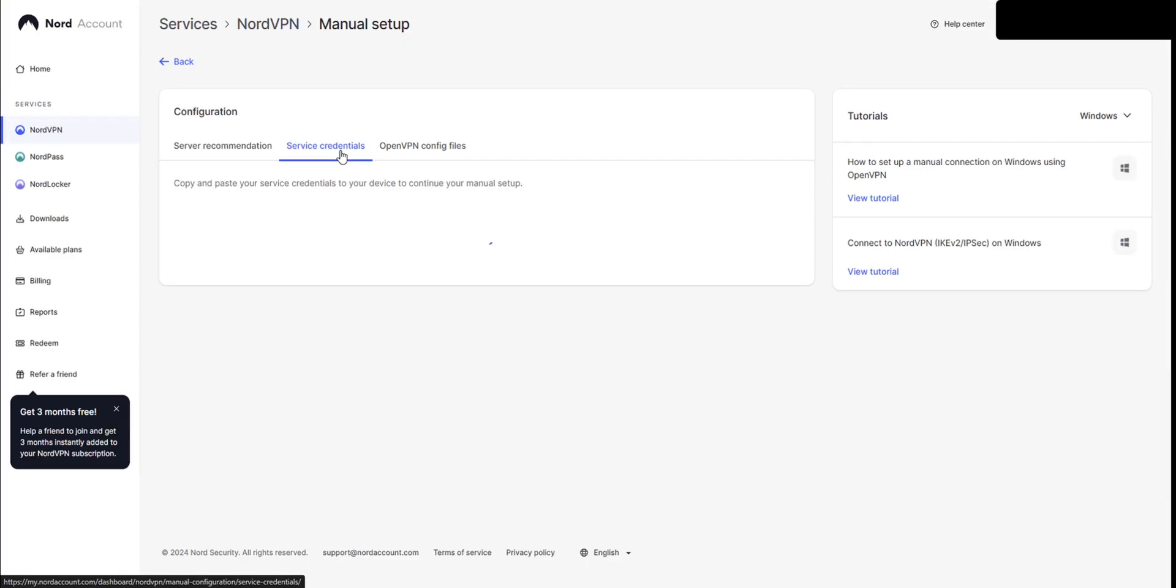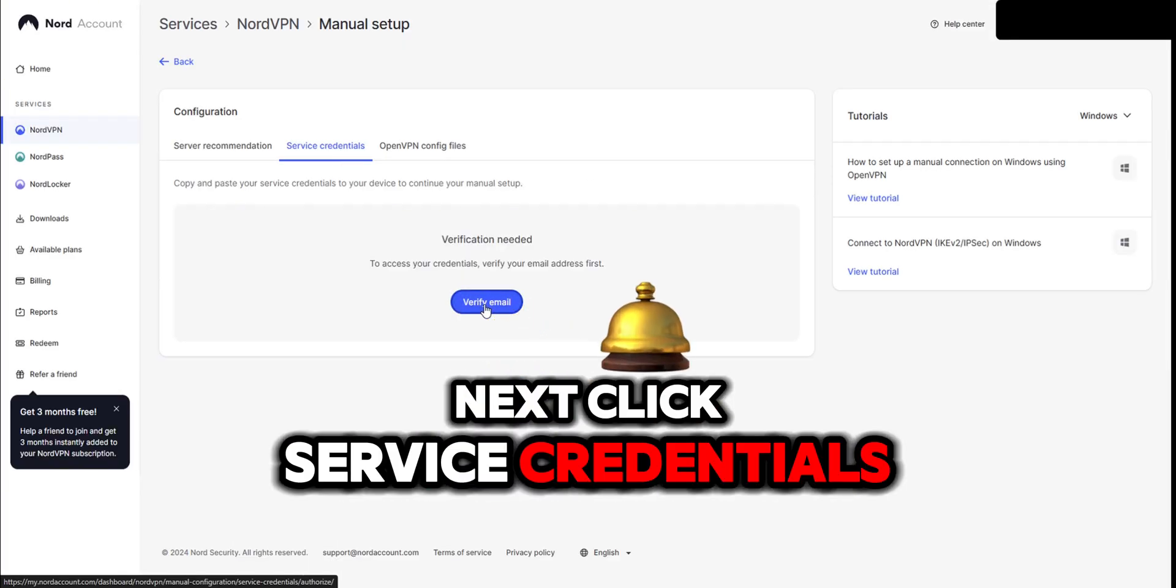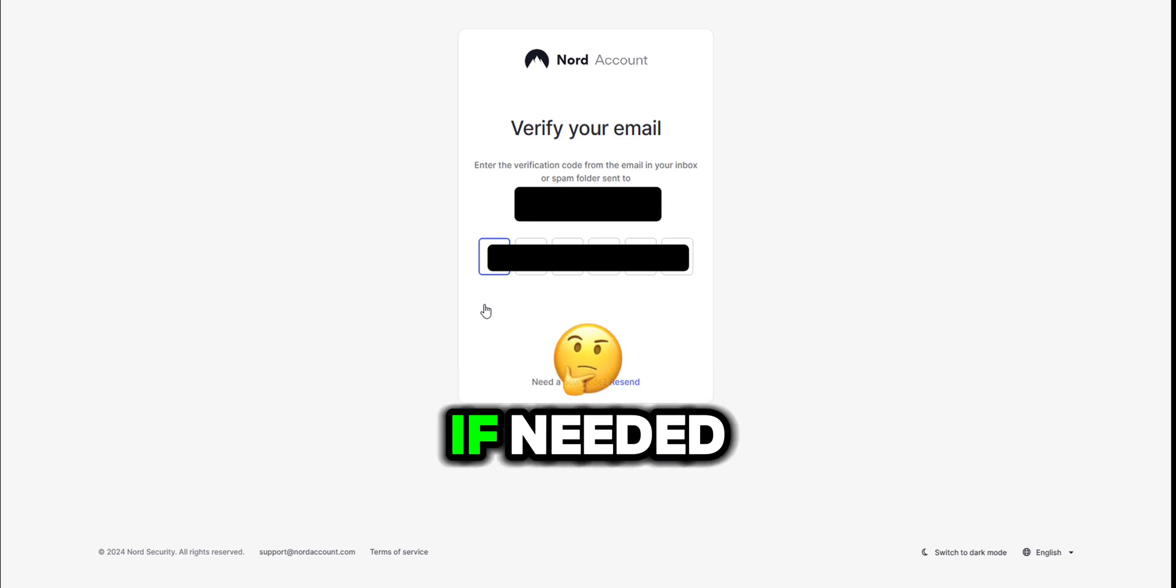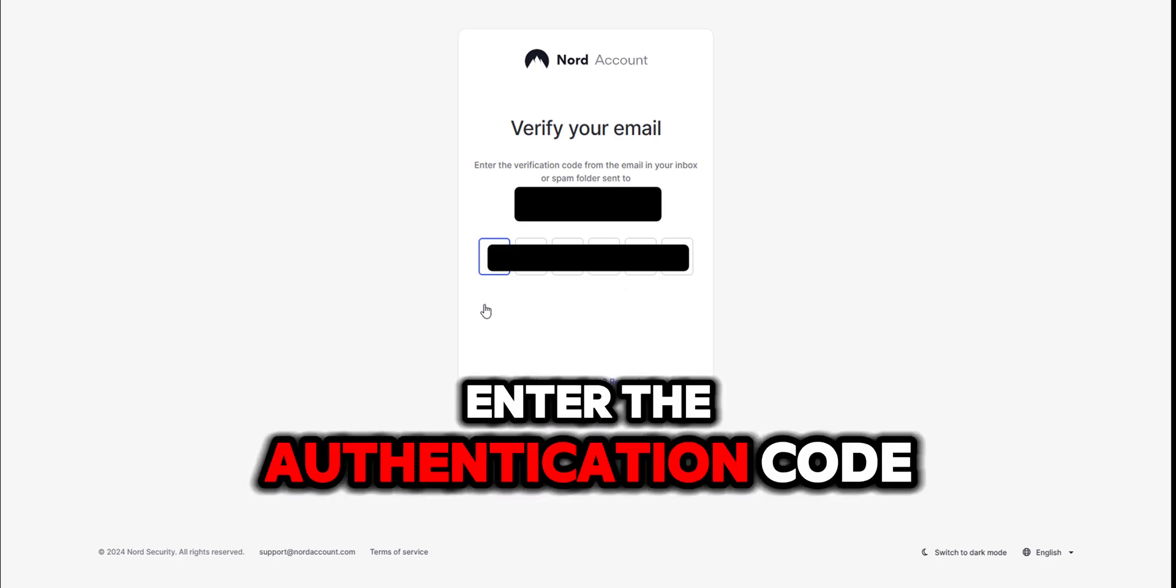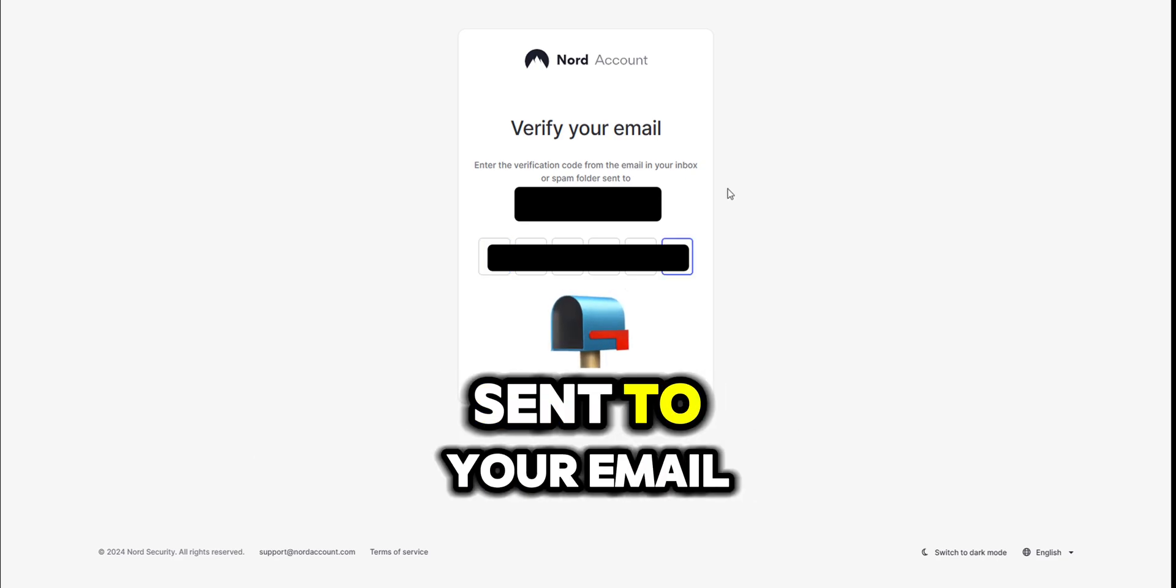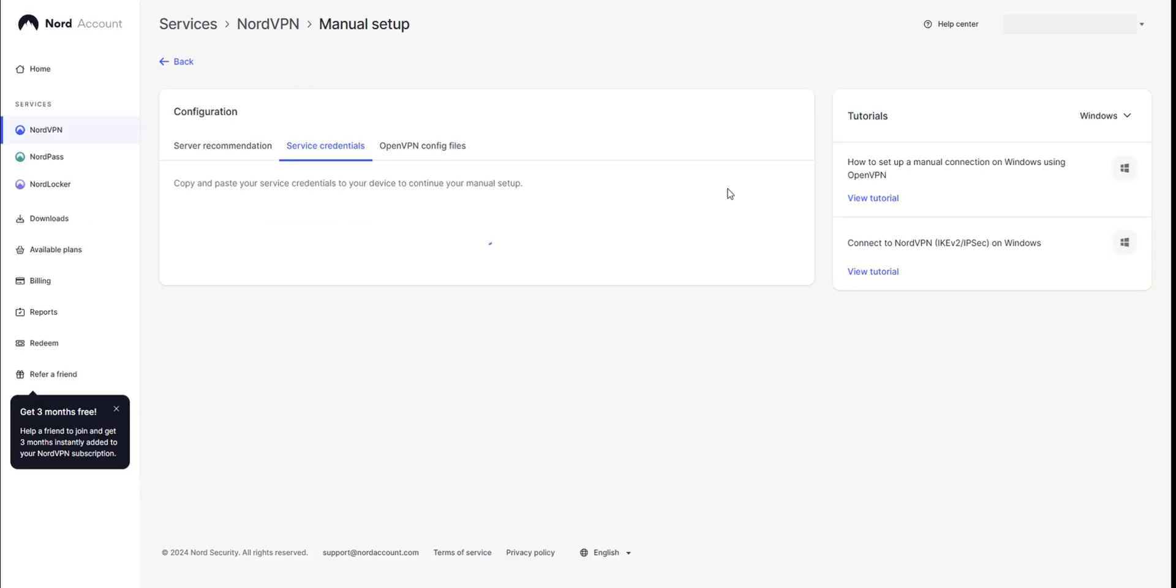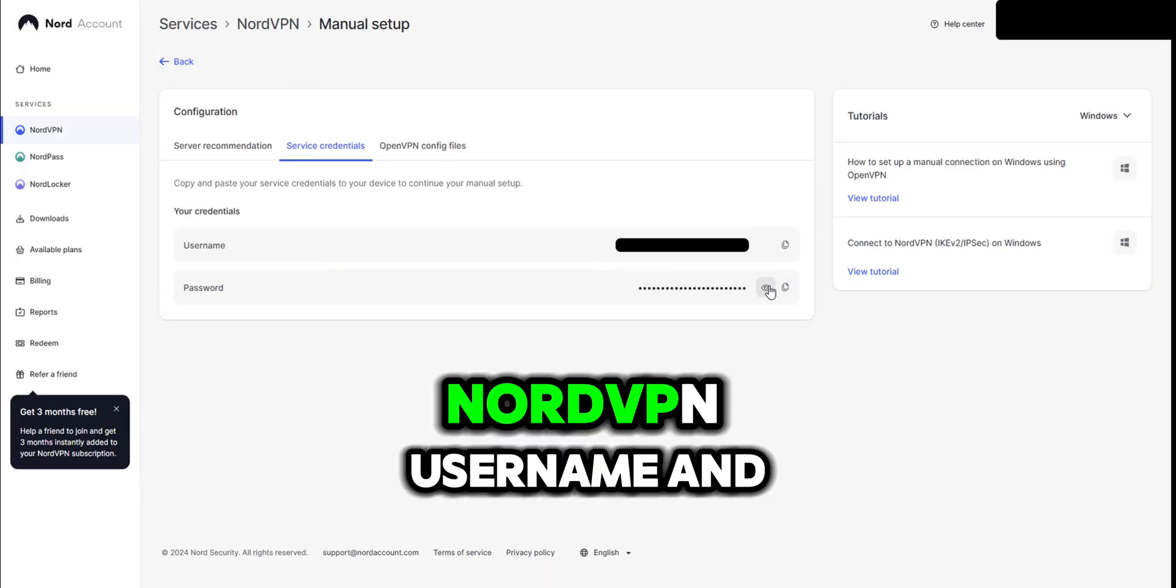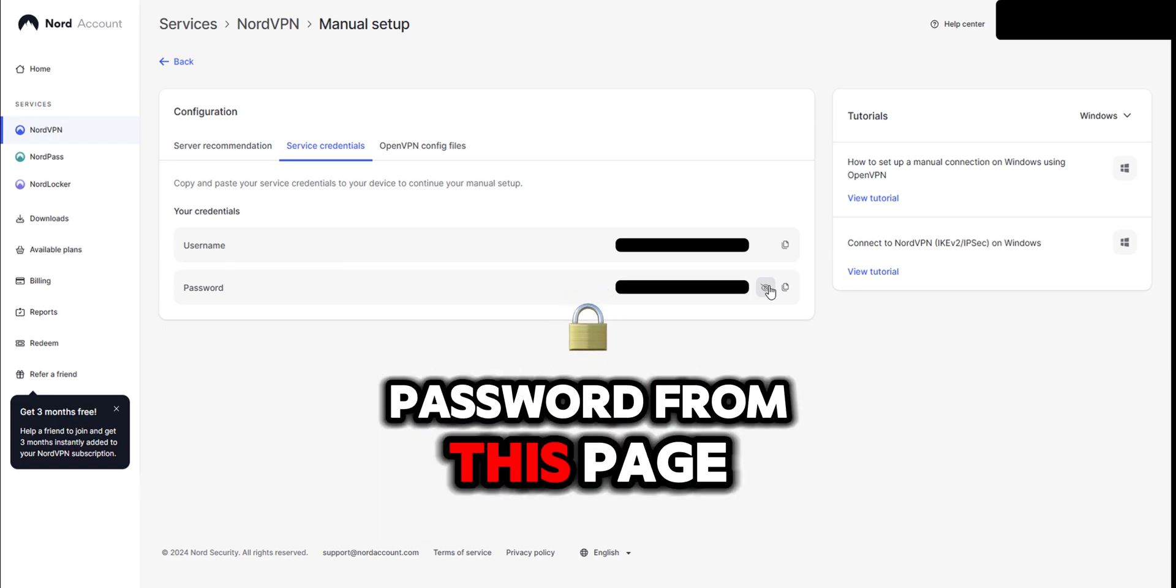Next, click service credentials and verify your email if needed. Enter the authentication code sent to your email and retrieve your NordVPN username and password from this page.